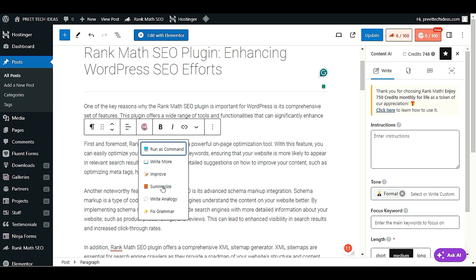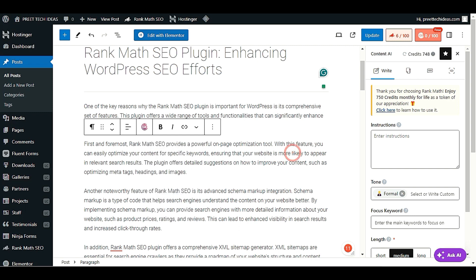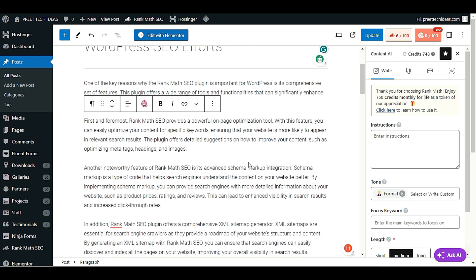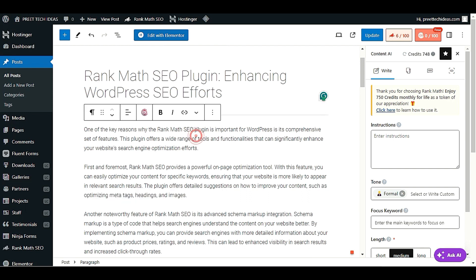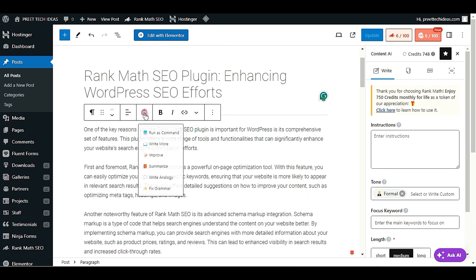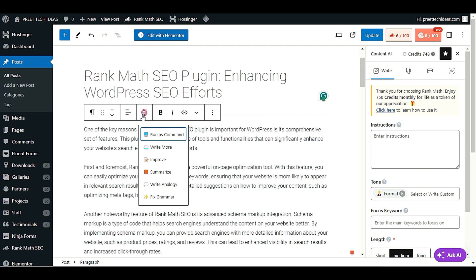You can summarize it, write an analogy, fix the grammar — there are many more options here. Let me select a paragraph, click Content AI, and click Improve. This will improve that particular paragraph.